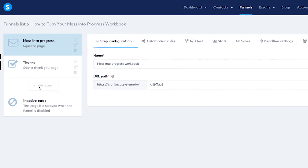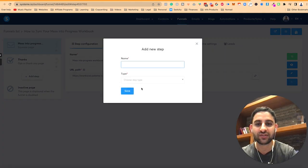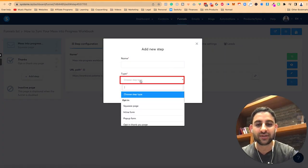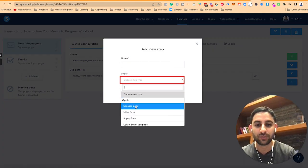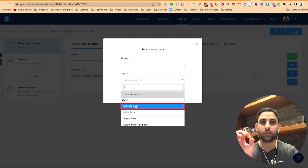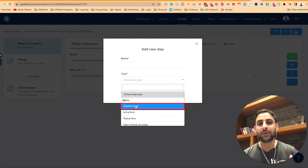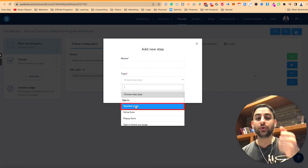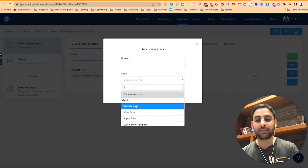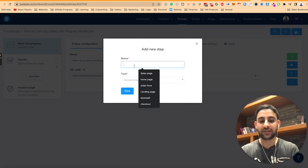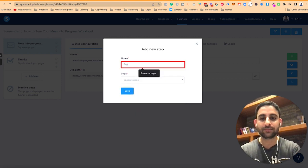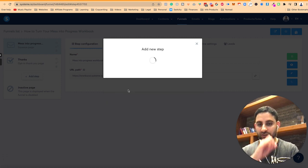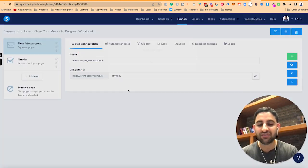Now when you click on add step, that's where you're going to start seeing the different types of pages. You're going to click on type and you're going to see squeeze page, which is an important one. That's the one where people are going to basically choose to join your email list. That's the page that you want to look at. So now when you click on that, I'm going to give it a name, just squeeze page for the sake of demonstration. You're going to click on save.